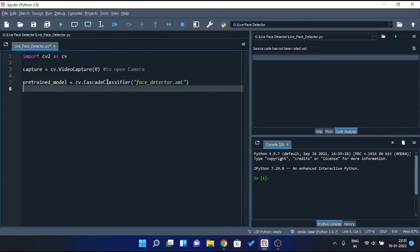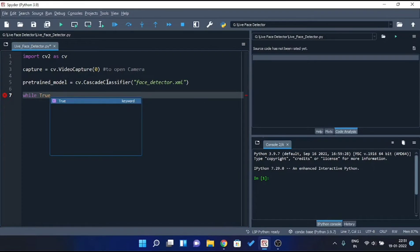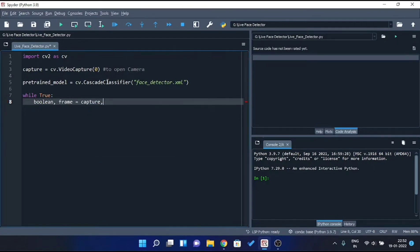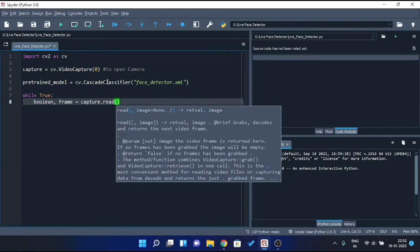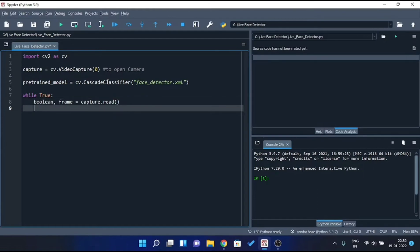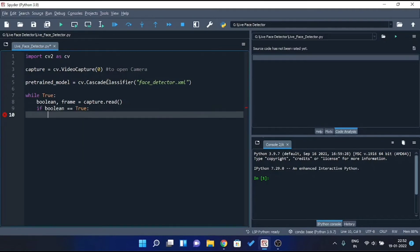Now we'll use while loop in order to capture frames continuously from camera. So, while true. Now, we'll use read method in order to capture frames. Basically, read method returns two values, first value is boolean and second value is image that was captured. And if the image is captured, then boolean value will be true, otherwise it'll be false. So let's put the if condition to check whether the boolean value is true or not. If it's true, that means image was captured. So let's proceed further.